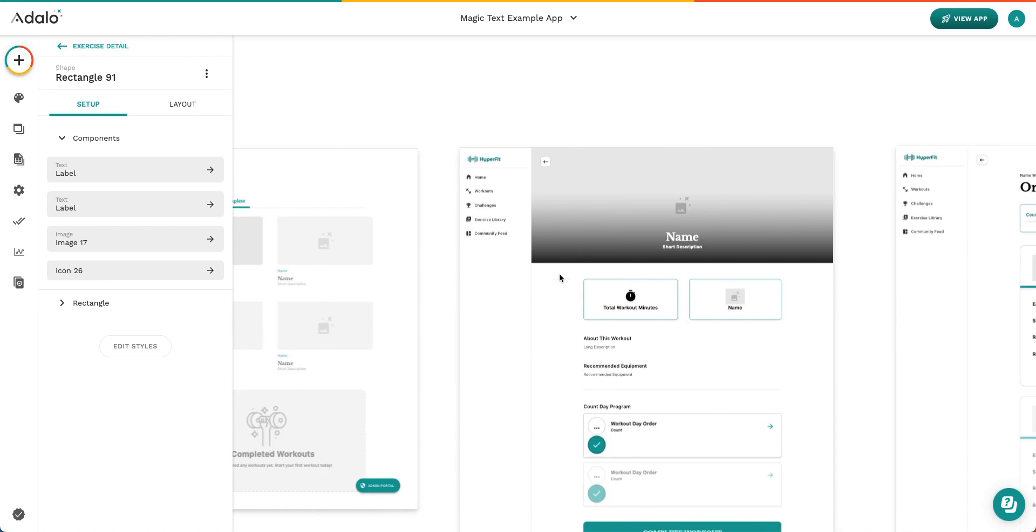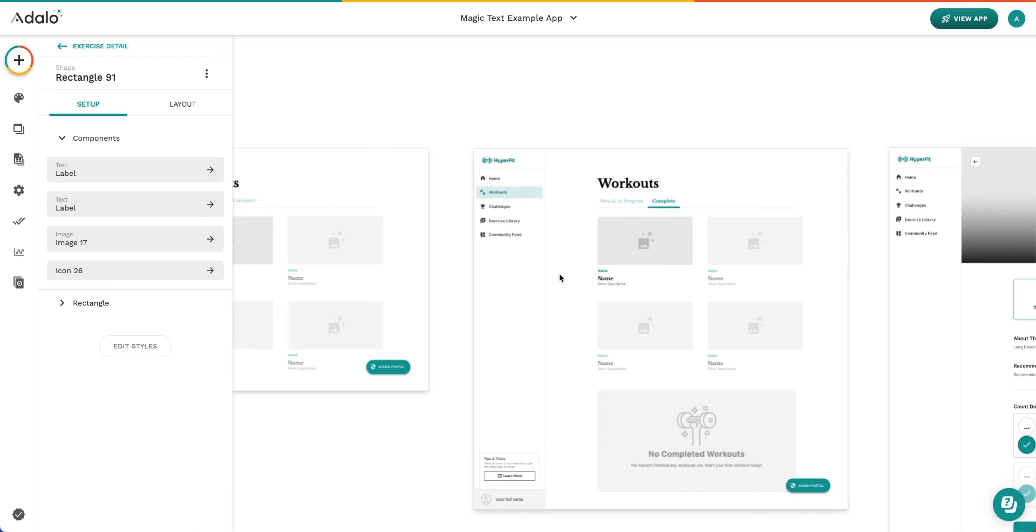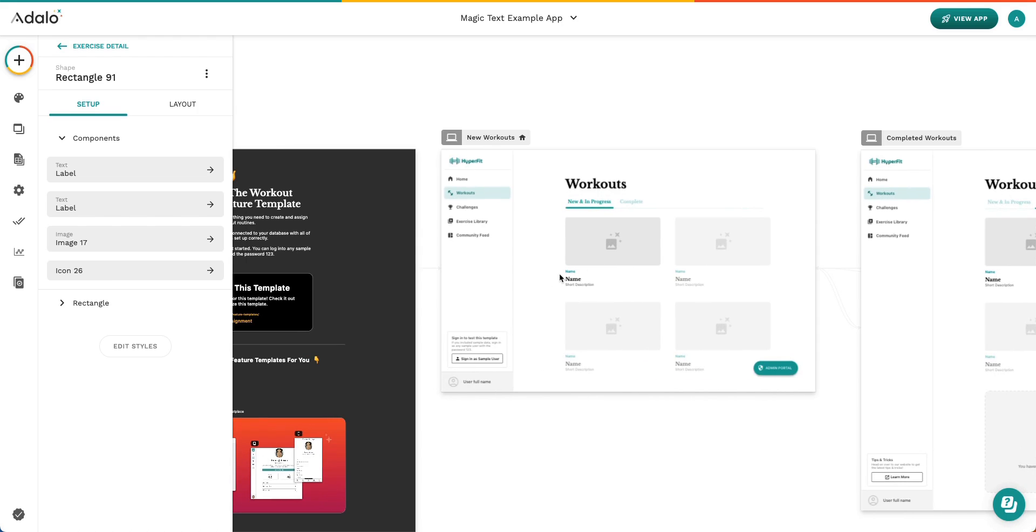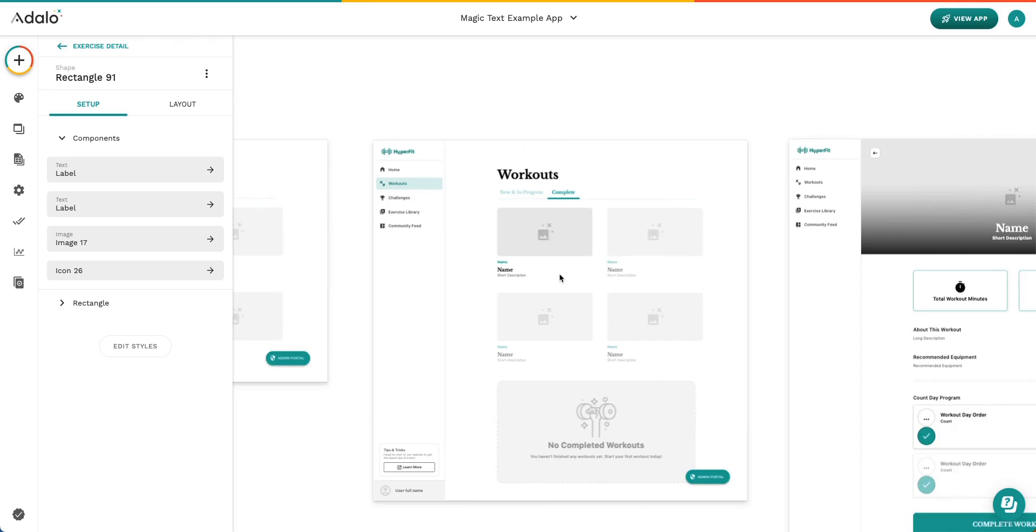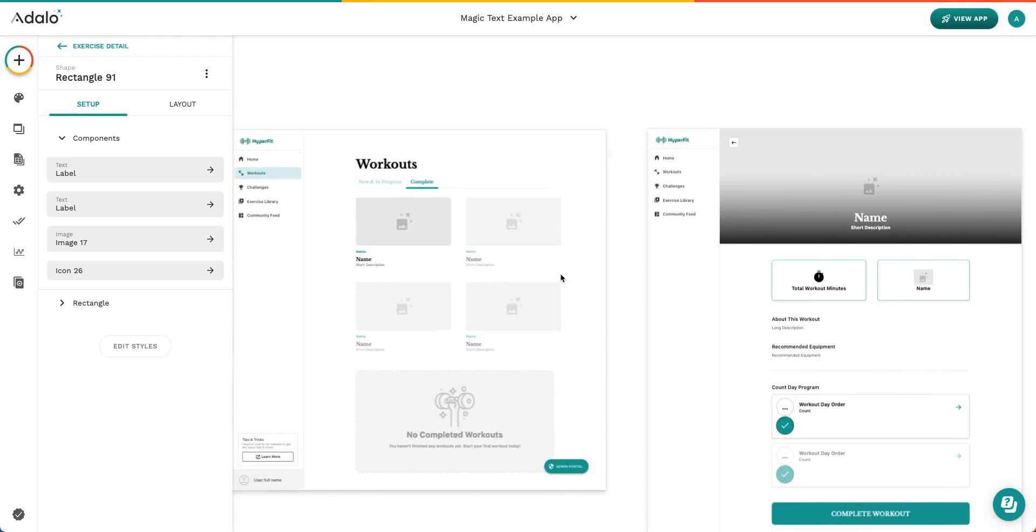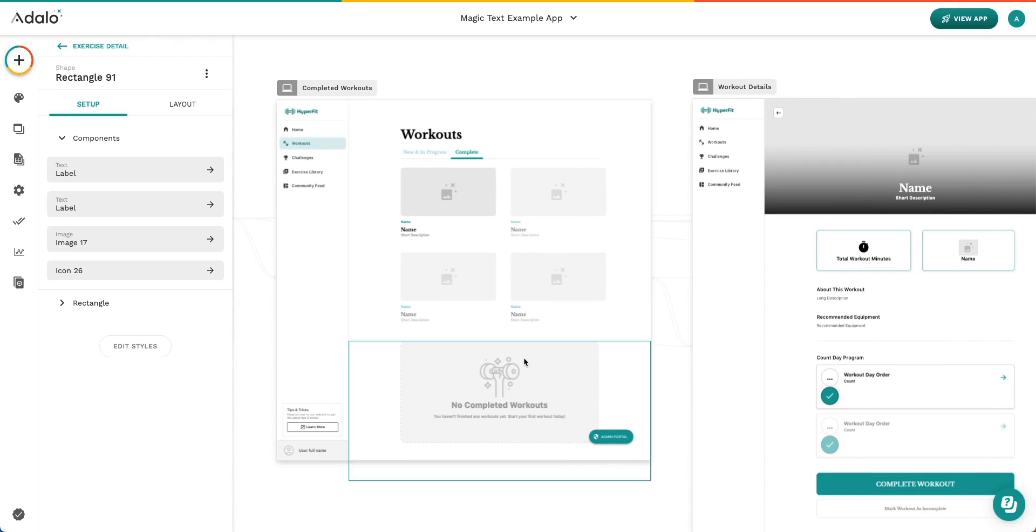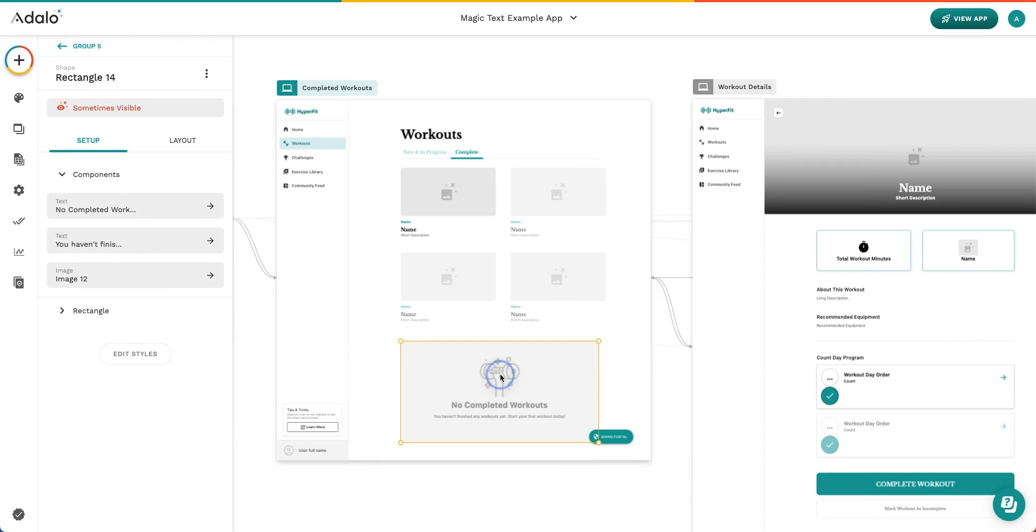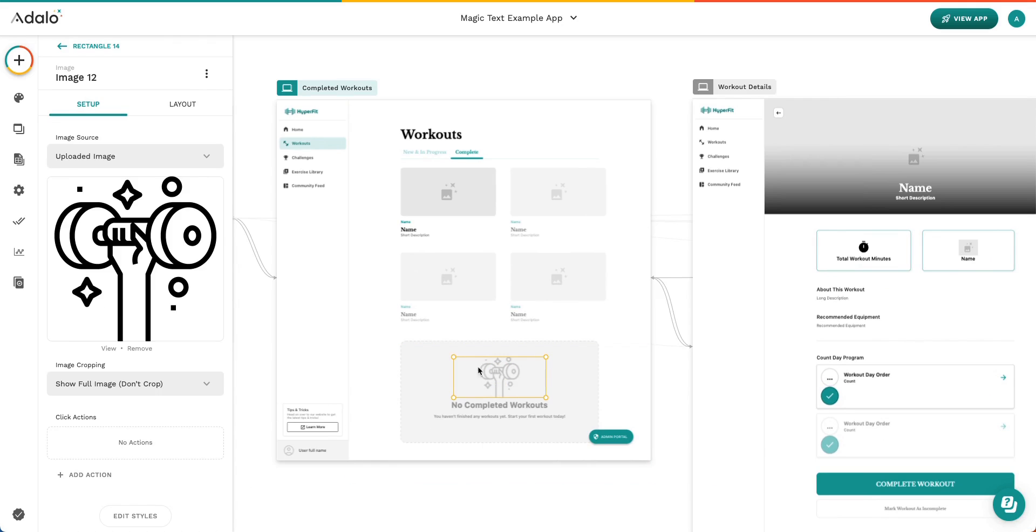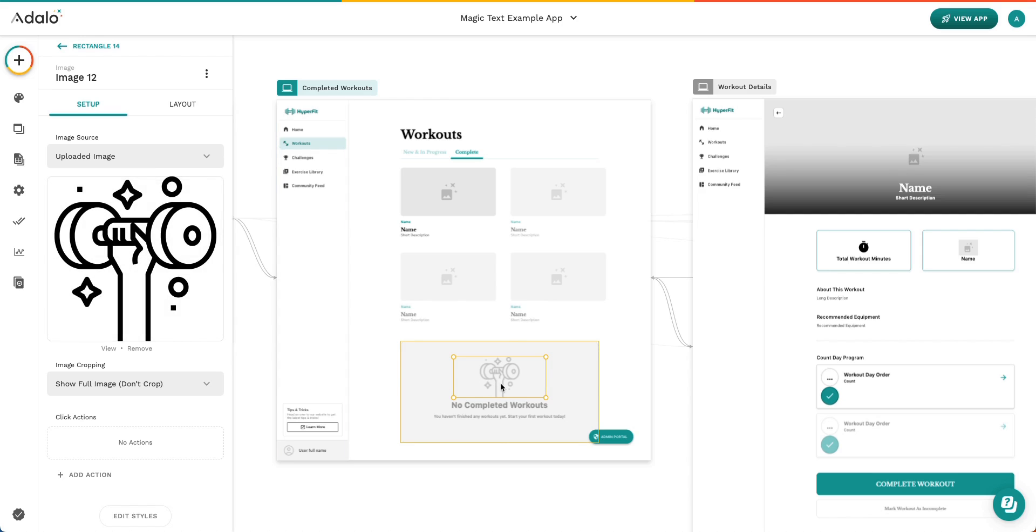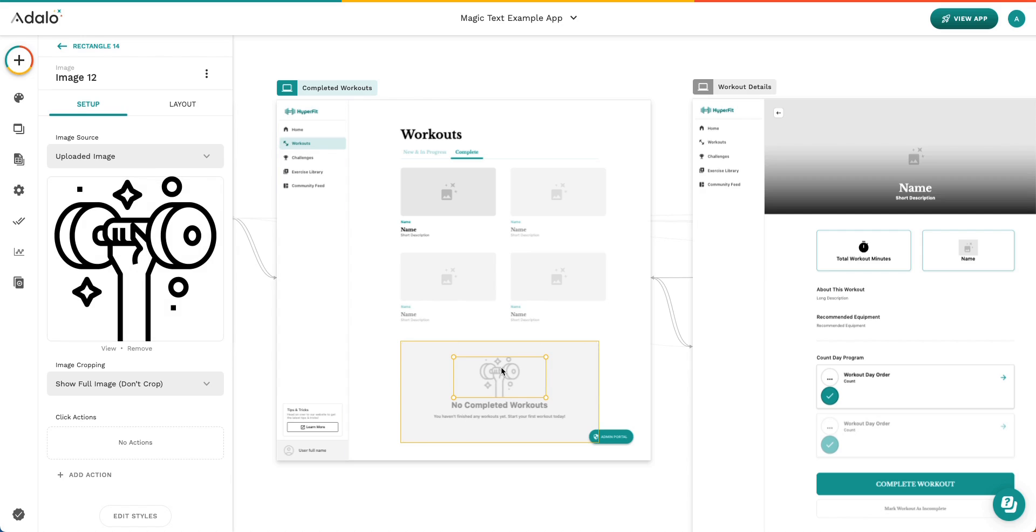Let's see if there's another image in this app that isn't using Magic Text. I don't believe there is one. Actually, here you go. Right here, this is an image that is not using Magic Text, which means that the image is going to show up inside your editor. So you know that this is not a dynamic image that's being pulled from the database.